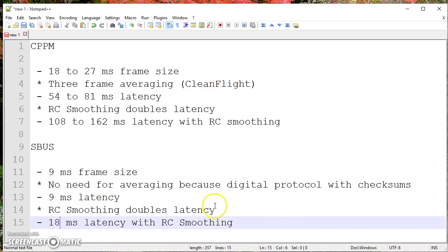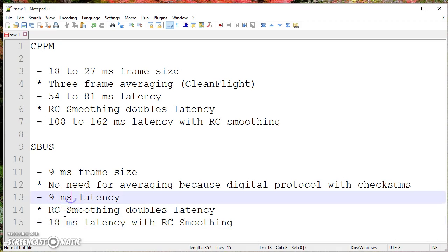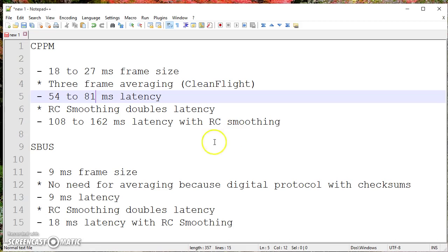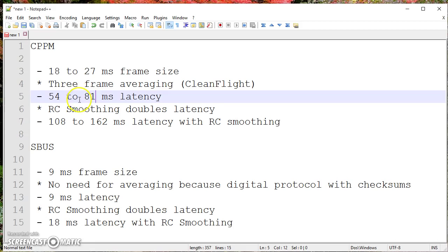So without RC smoothing, the correct comparison to make is between 9 milliseconds and 54 to 81 milliseconds. And I think you'll agree that that is probably a difference that you could feel in flight. It's a difference of roughly 45 to roughly 72 milliseconds, if I've done my math correctly in my head, which I don't always do.